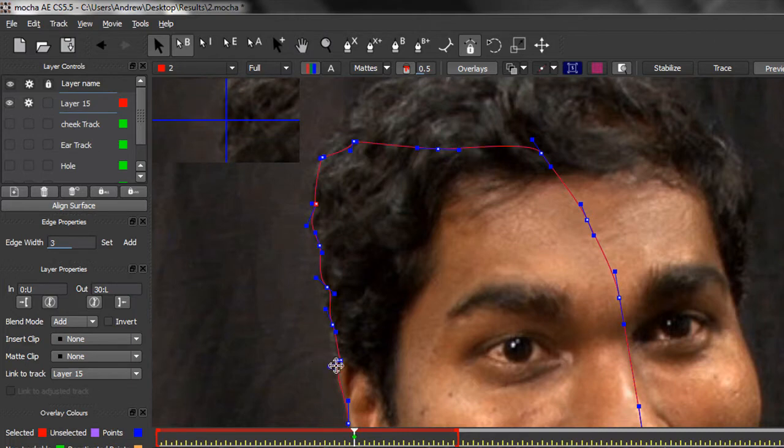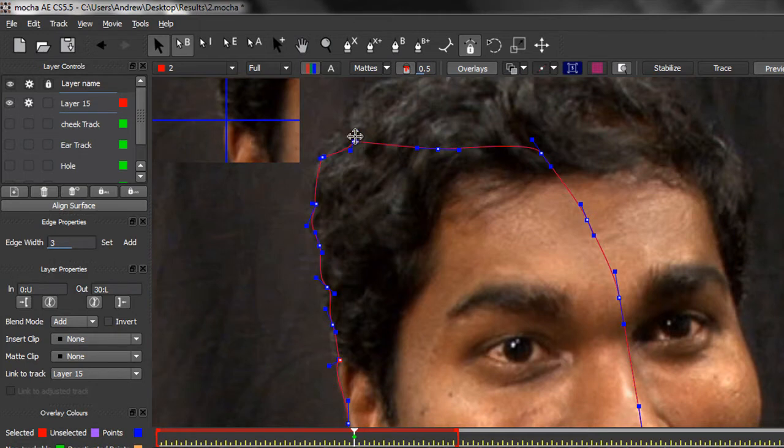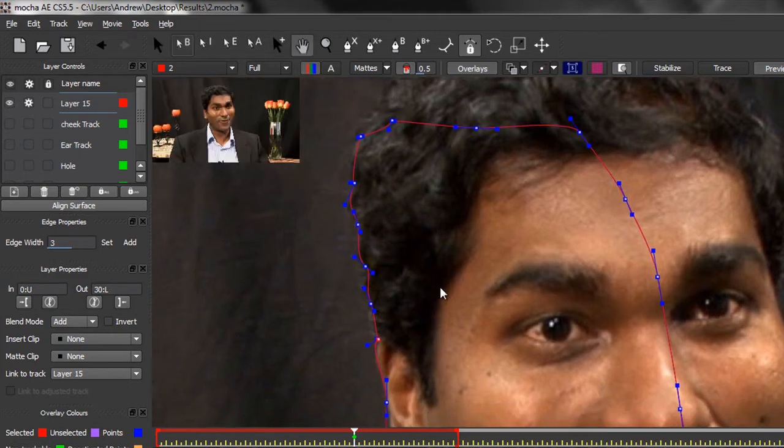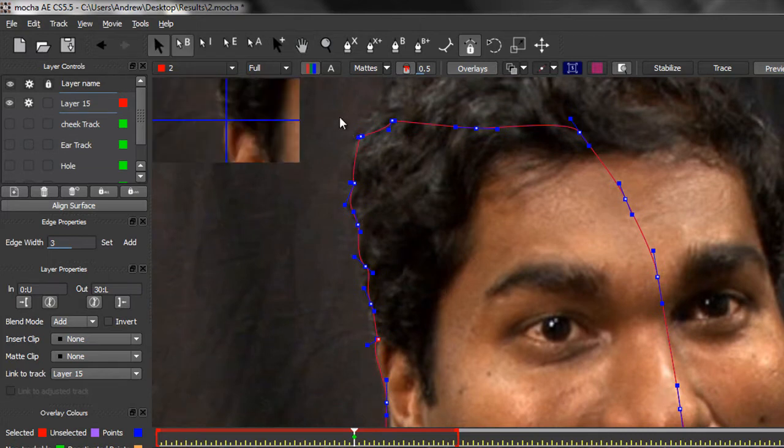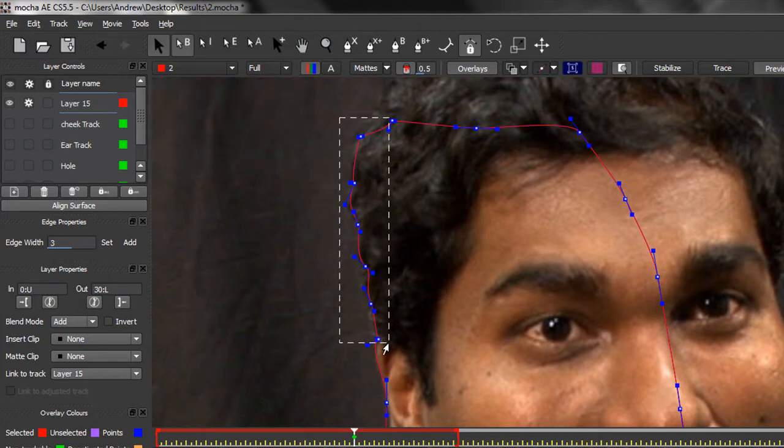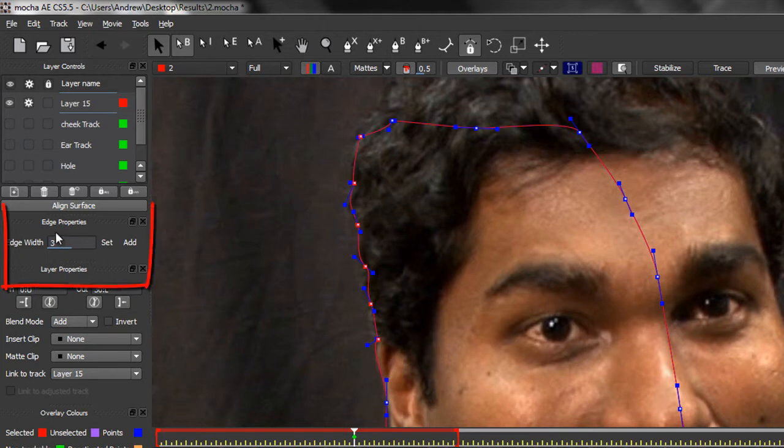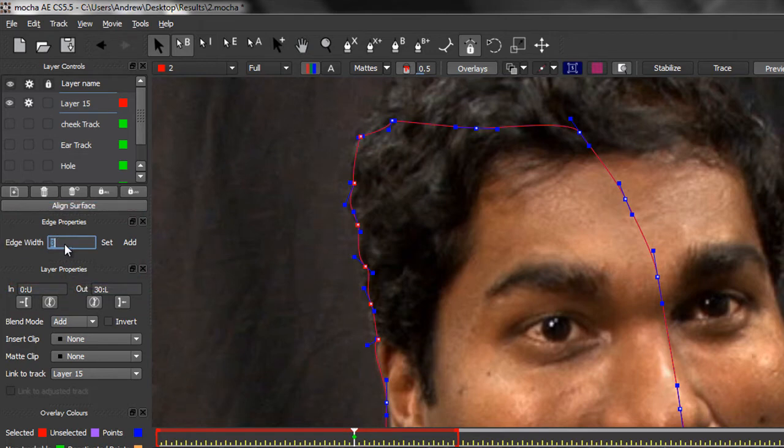Now I've created this shape. I've included the hair because there is another issue we have with hair. Obviously I would play around and get this a lot more accurate in actual fact and pull these out a bit to get around the hair. But now I've created this shape, what I want to do is create a feather around this edge of his hair. To do that, I need to select the actual points that I want to add a feather to.